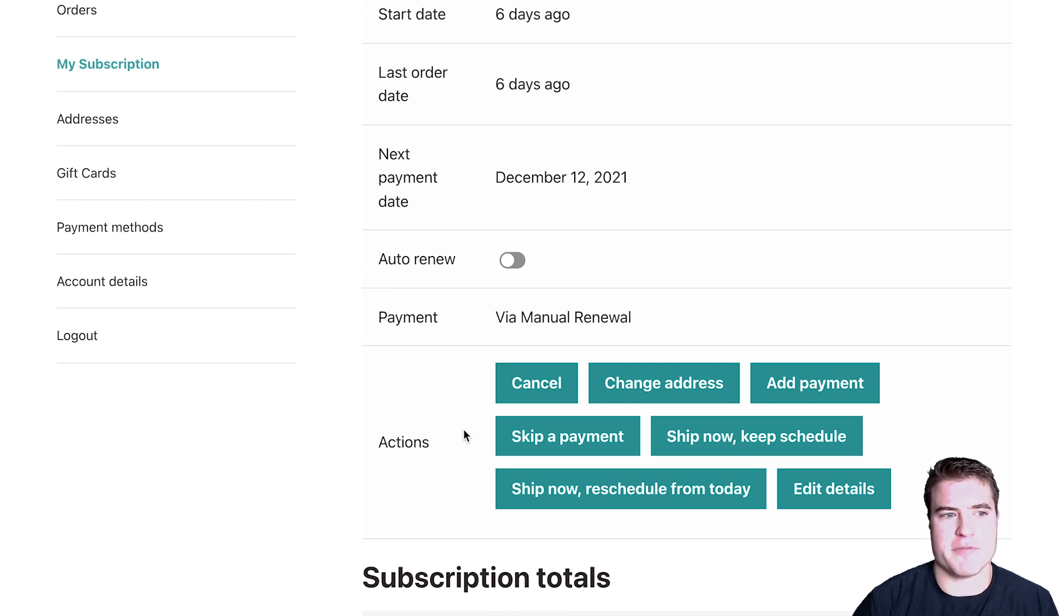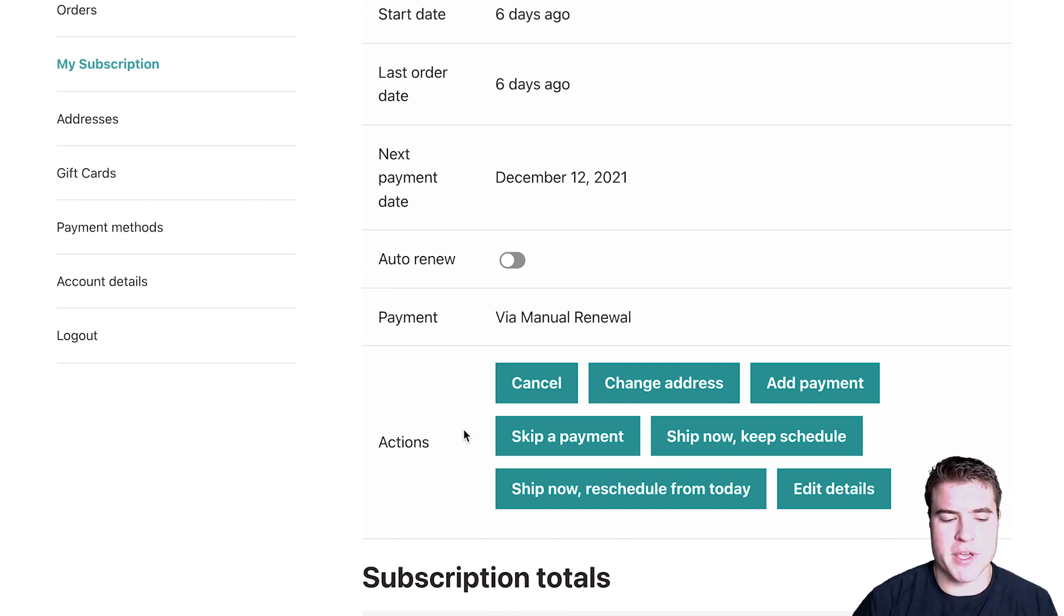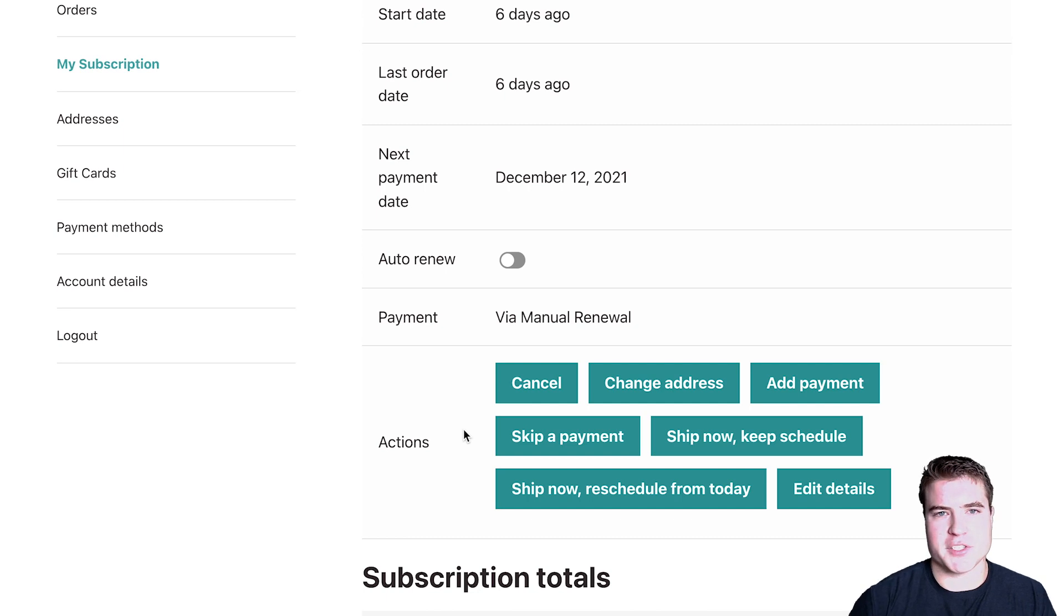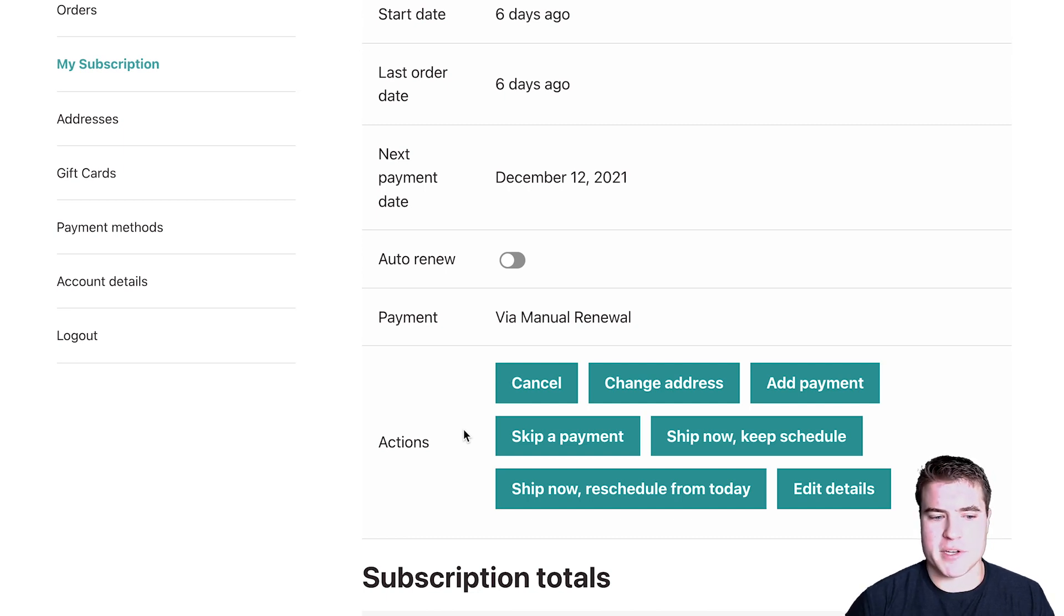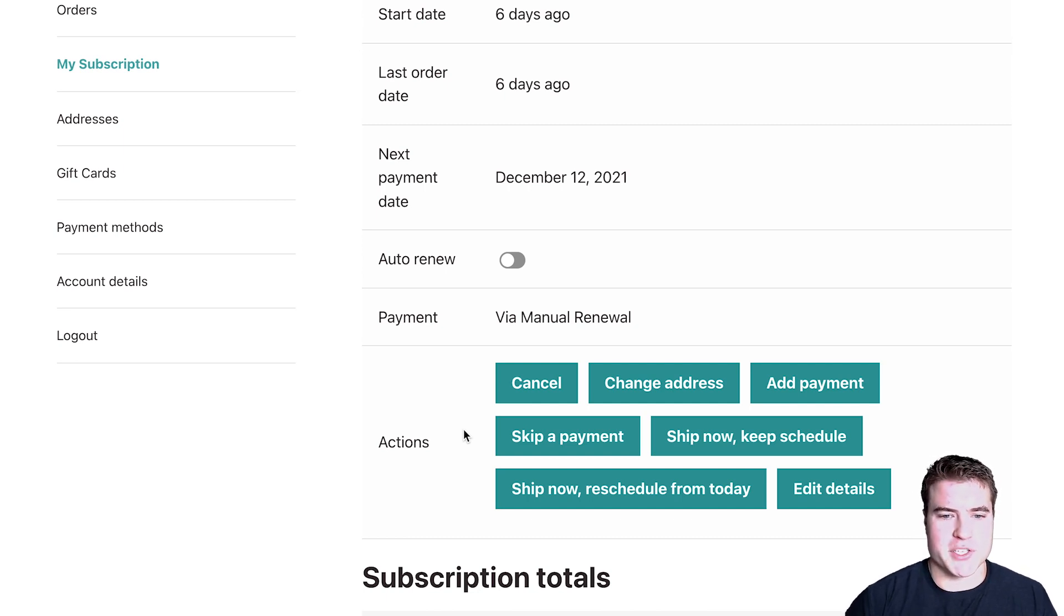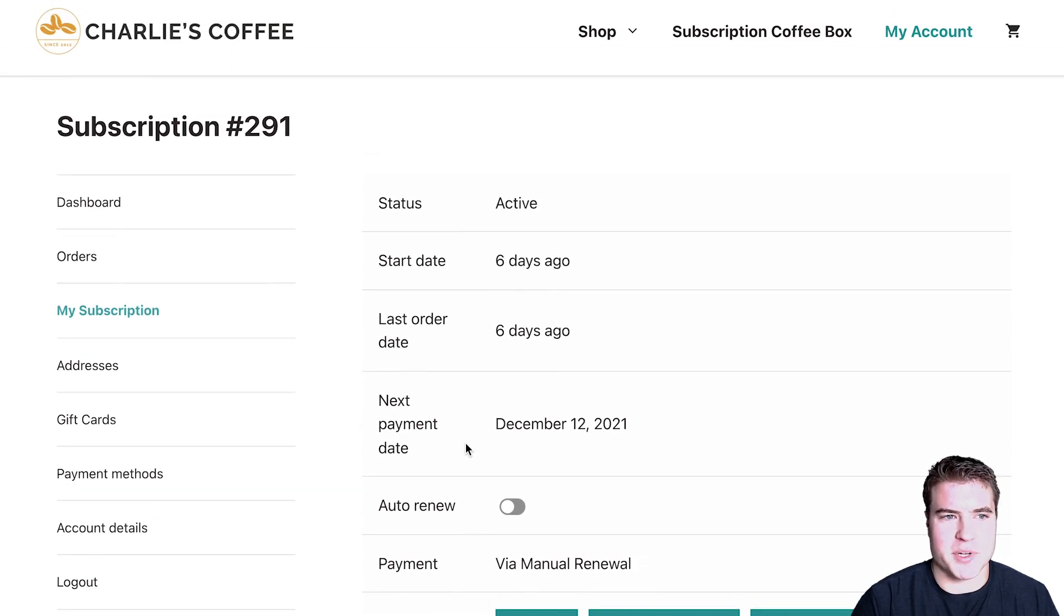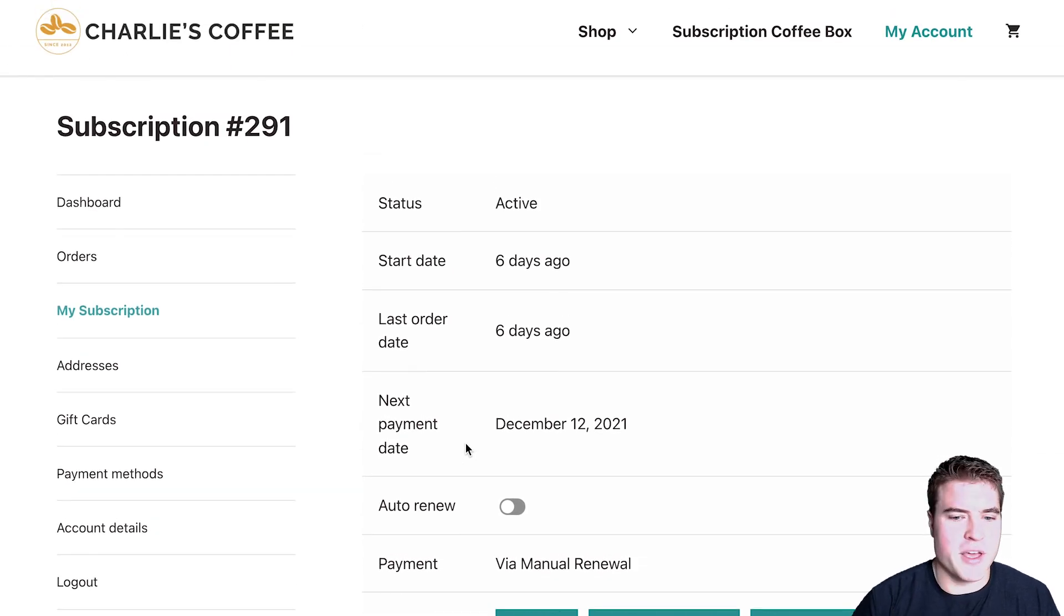So whether you're using a membership site or selling physical products, this could be beneficial to maybe skip a payment. Let's say you have a membership site that has a paywall on some of your articles. You could use this plugin to skip a payment. And then for that next month, or whatever it is that period, the customer would not have access to the paywall content or whatever situation you are. Maybe they want to skip a payment because they already have too much coffee.